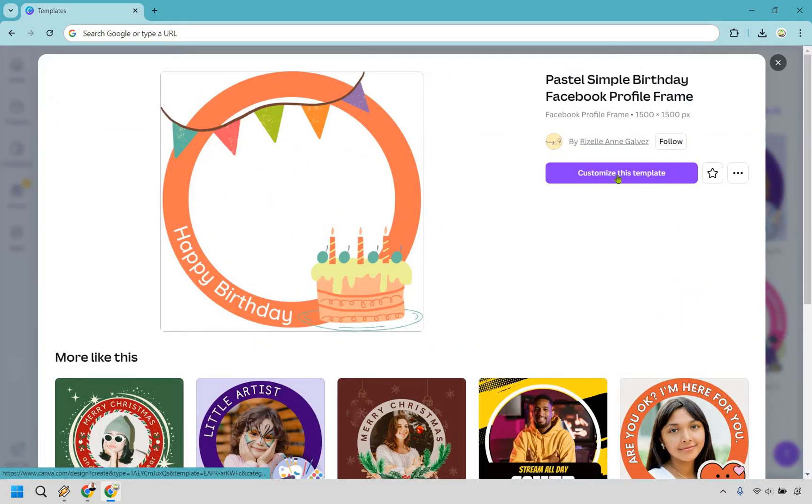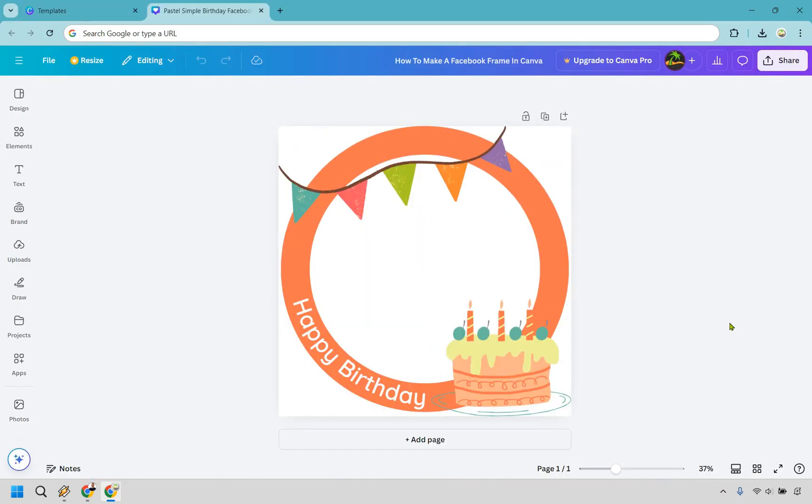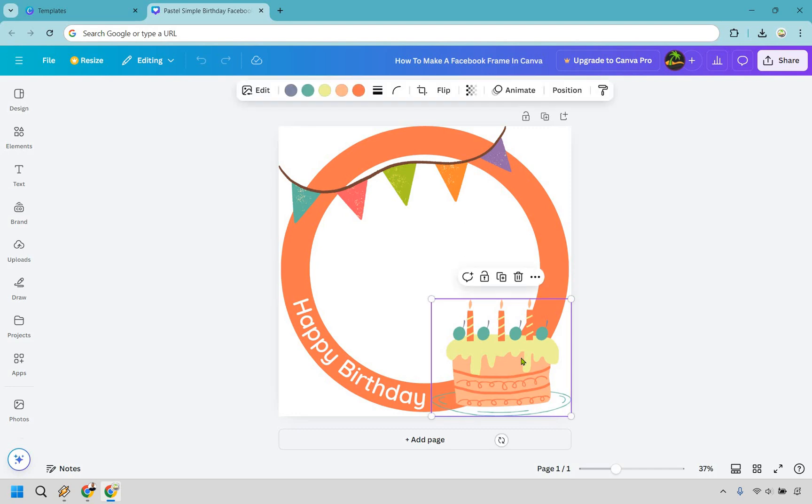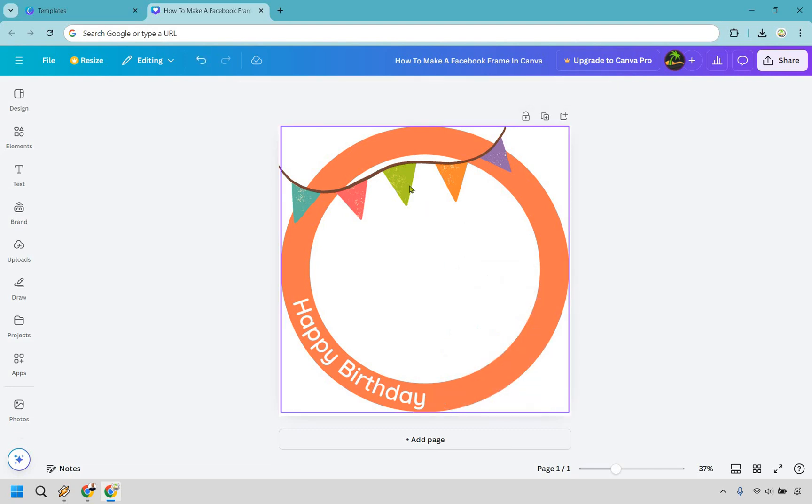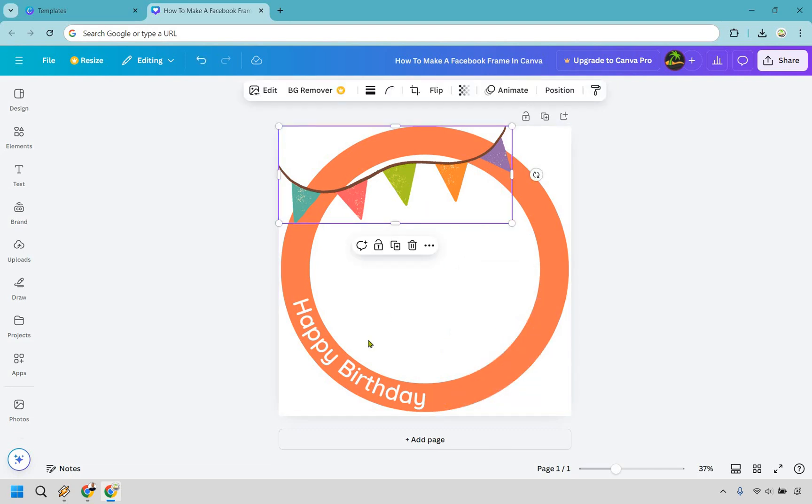Let's click on this right here and then let's do customize this template. All right so first and foremost this is a happy birthday one so we can actually click on this and remove it. We can get rid of the banner as well.